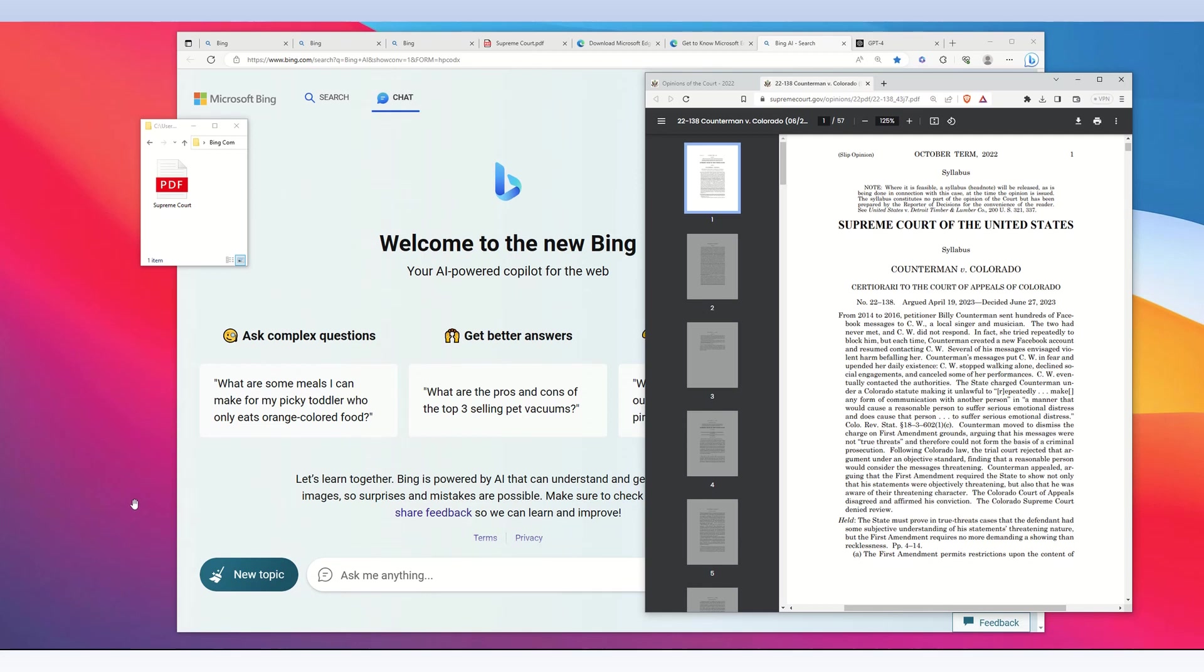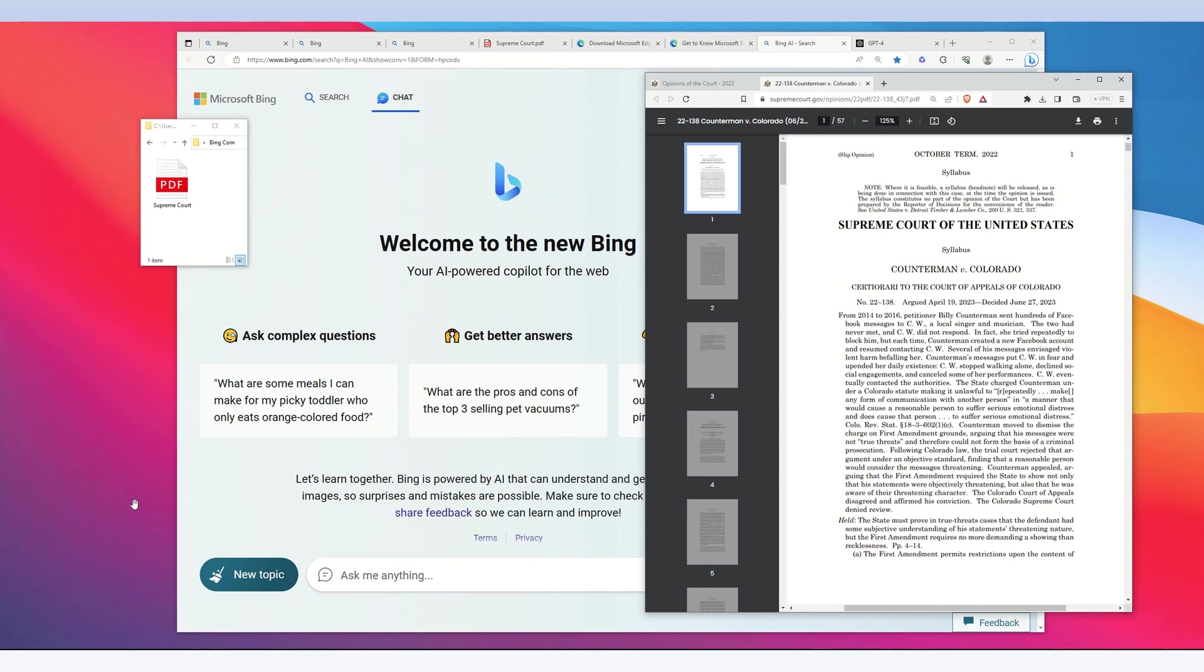In this video, I will show you how to upload PDF files from your computer to Microsoft Bing's artificial intelligence platform so that you can chat with your own PDF files.